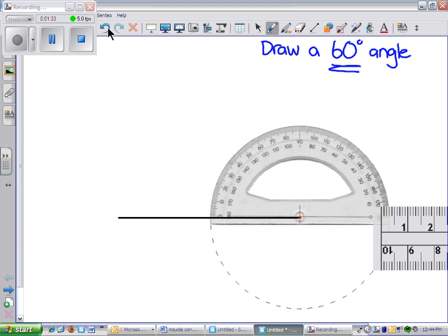The line on the 0 degree, and now we have to decide where our other arm of our angle is going to go. So we put a small dot at 60 degrees.